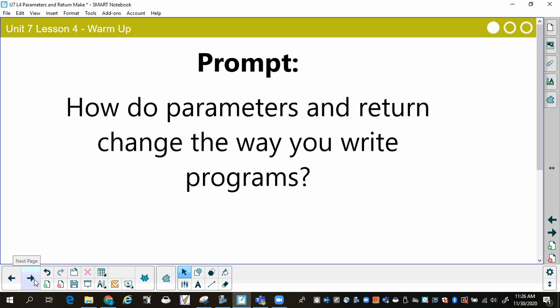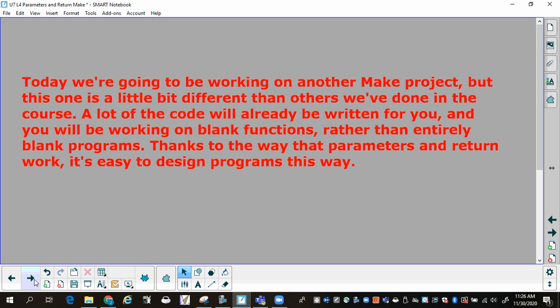Somebody else can write the code for how to do it — I don't need to know how. I just need to know what you need in order to complete the task. That's one way where multiple people could work on a program, and it also changes the way that you write because you can write collaborative programs more easily.